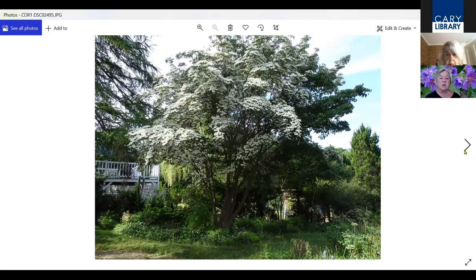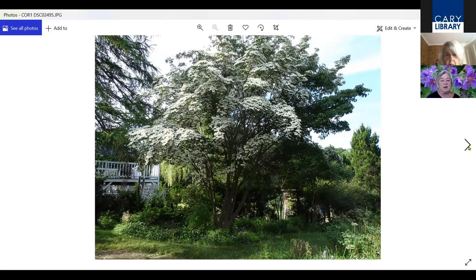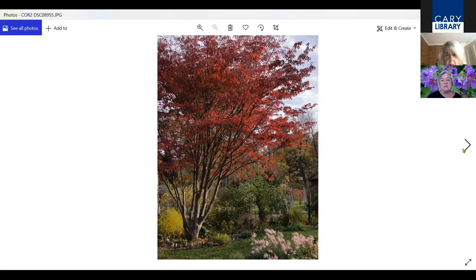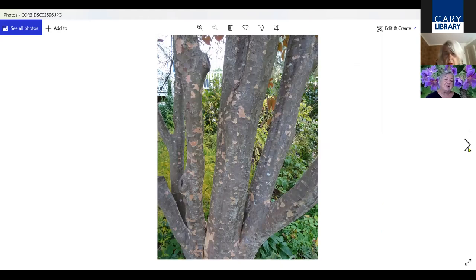Moving along, this is a Cornus kousa. This is one of my favorite trees. It's multi-stemmed as you can see, but most of them are grown single stem. It's covered with white flowers in June. In the fall, it has this brilliant red foliage, and it also has red fruits that the birds and the squirrels love. The other advantage of this tree is that it has exfoliating bark, so in the winter you get the beauty of the bark.